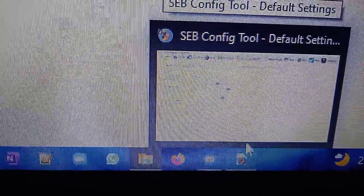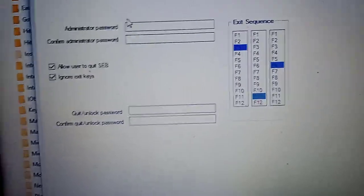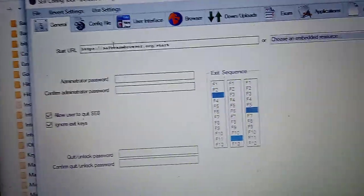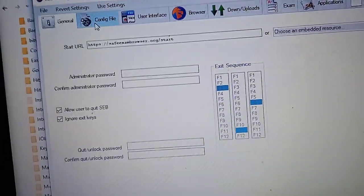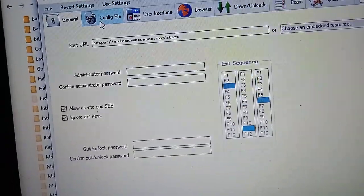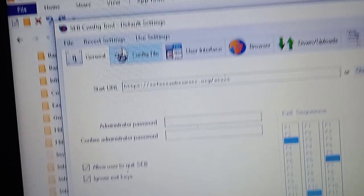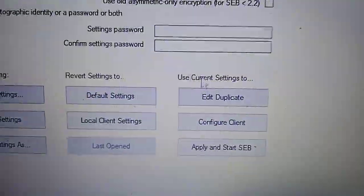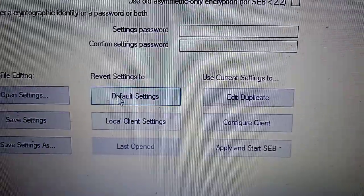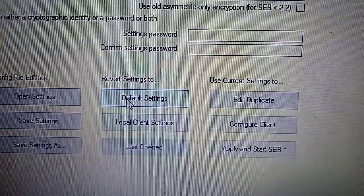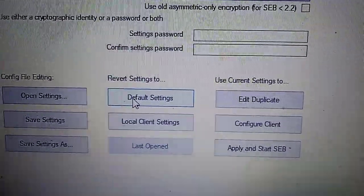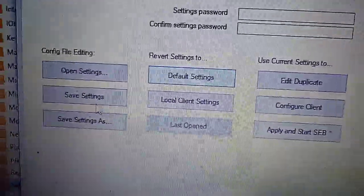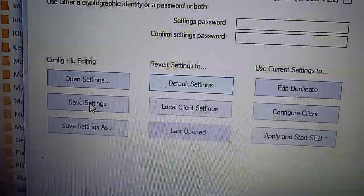You just have to open that from the taskbar. Now right here, just go into the config file option. Once you click on that, this particular software is a bit slow. Click on default settings and click on save settings.